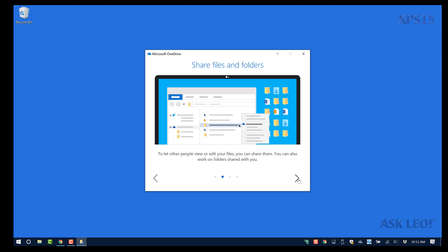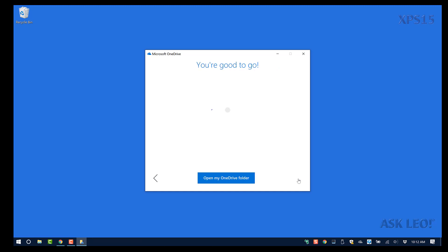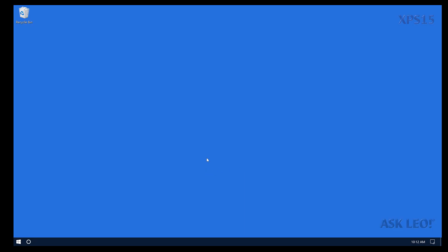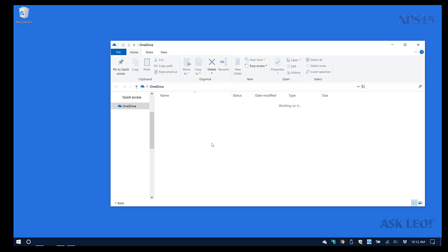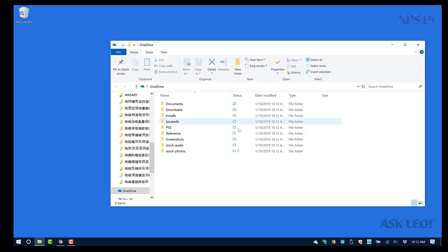This is the introductory material telling you about OneDrive. I'm going to go ahead and take a look at the OneDrive folder, and you can see that things are starting to download.